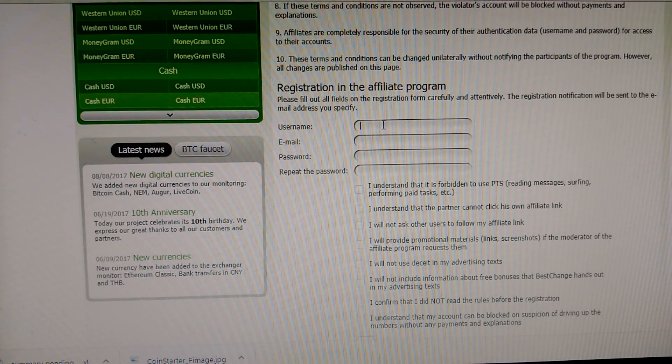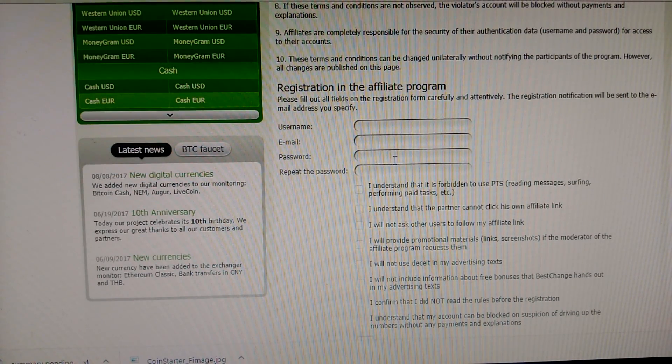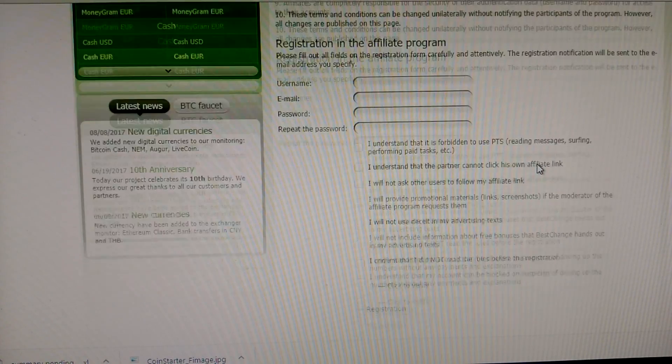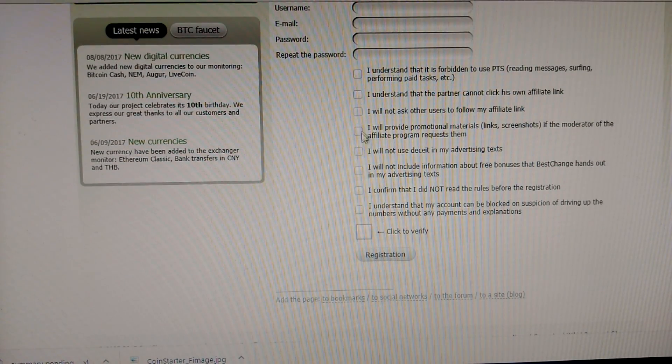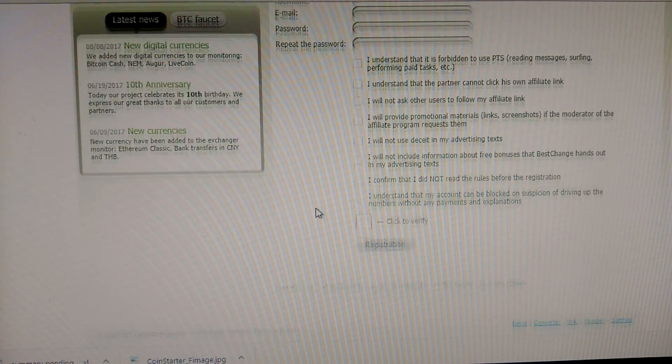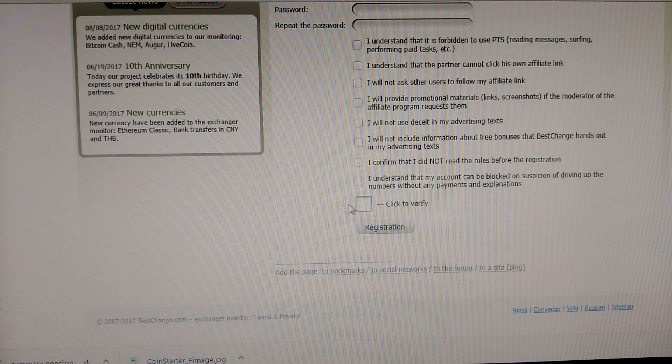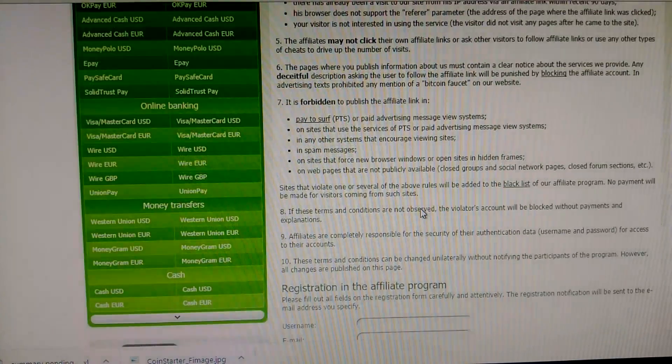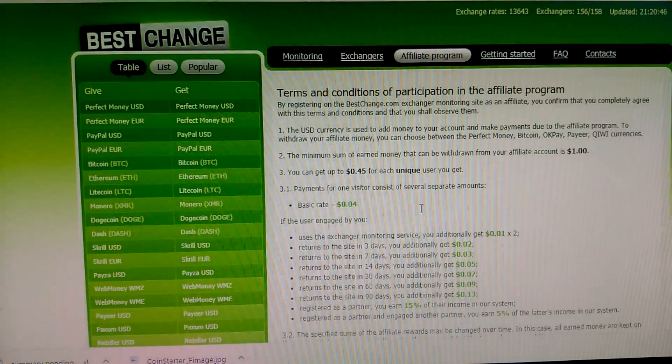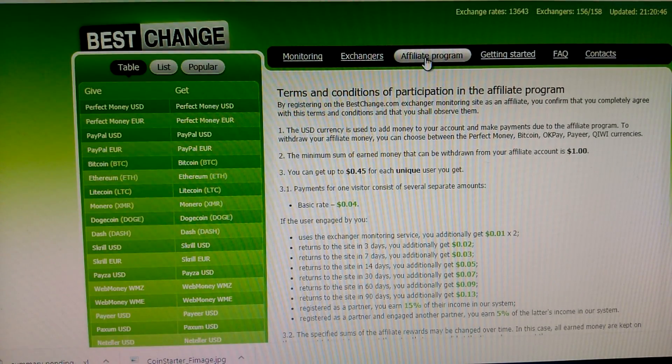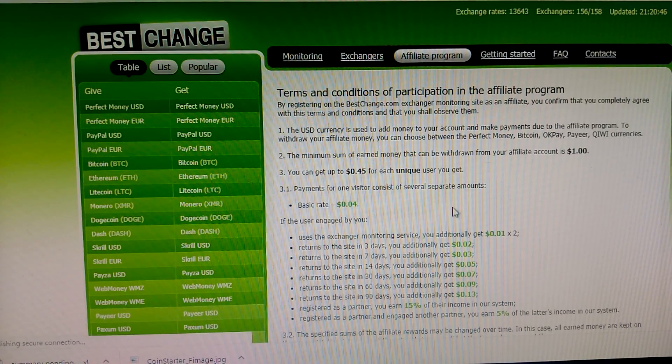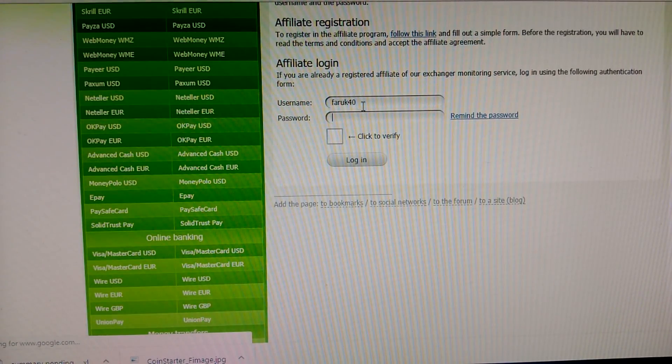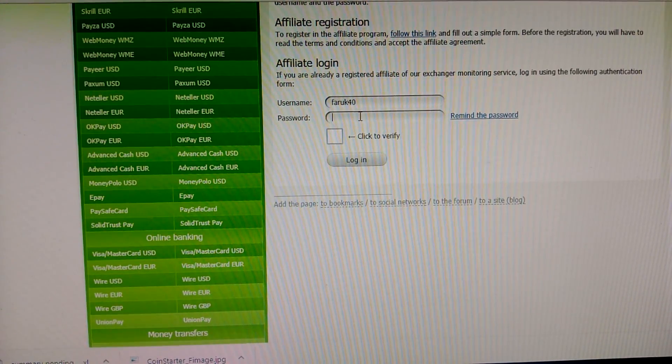So just type your username, email, password, and retype password. Then click agree to all terms and complete the verification. Then you complete the registration. After registration, you log into your account.